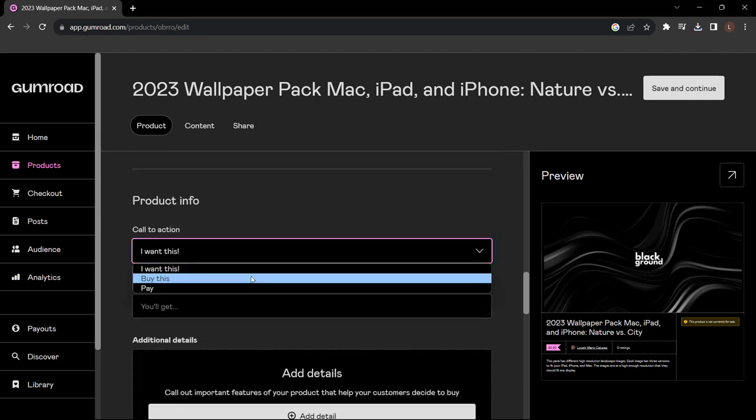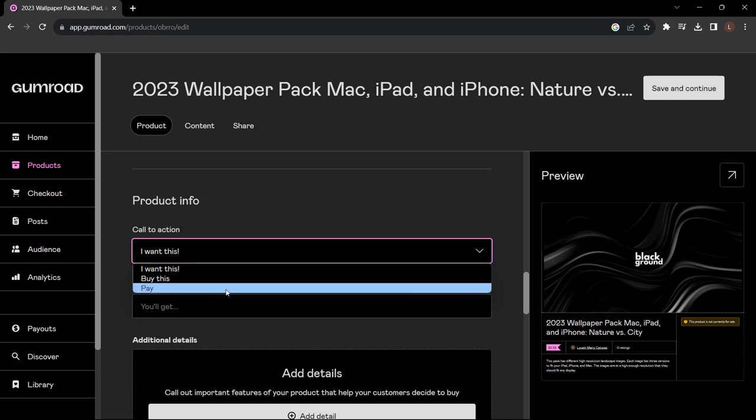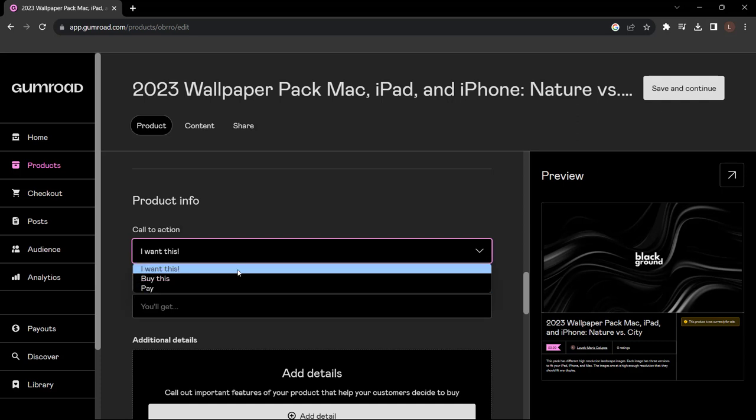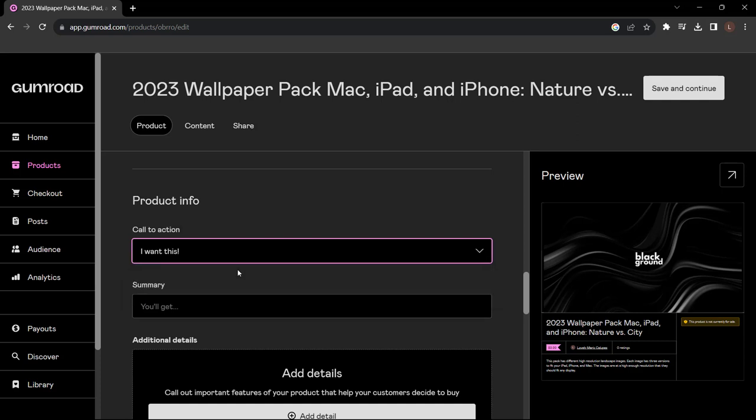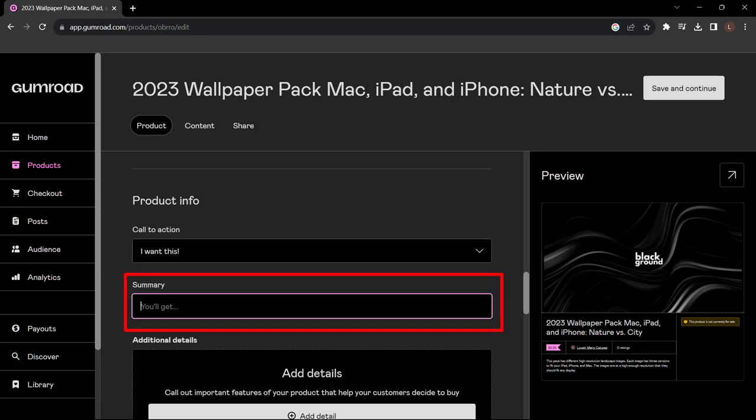When I scroll down I can change what the button says. It says 'I want this' or 'Buy this' or 'Pay'. I'm going to keep it as 'I want this' because I like it. Now as a summary you can put in things you're going to get. As you can see I've put: You'll get high quality photos, 5 of nature and 5 of cities.